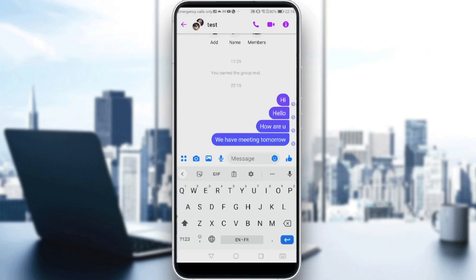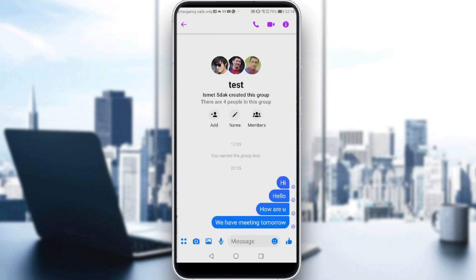So let's say for example, you want to pin this last message because it's important — let's say you have a meeting with your friends and your group is full of messages, and you want everyone, after they enter Messenger, to see this message. So how can you pin this message? Well, unfortunately in Messenger, there is no pin message option yet.